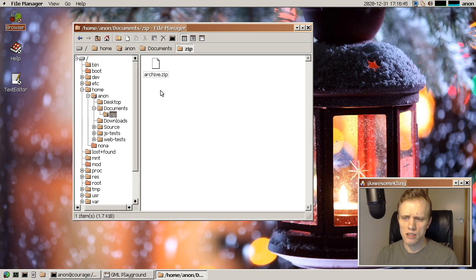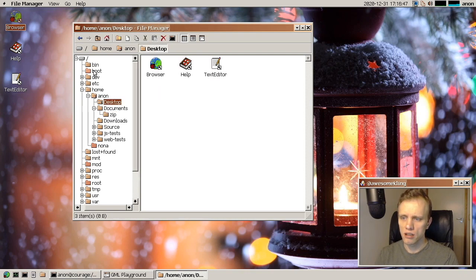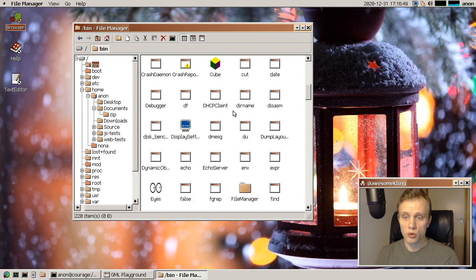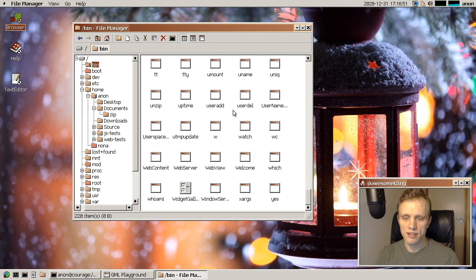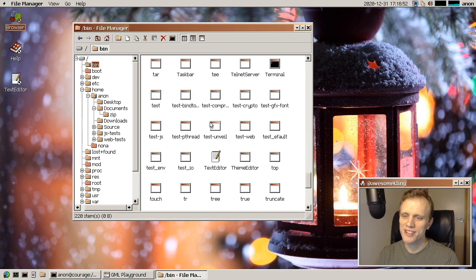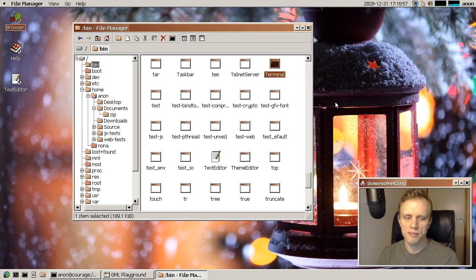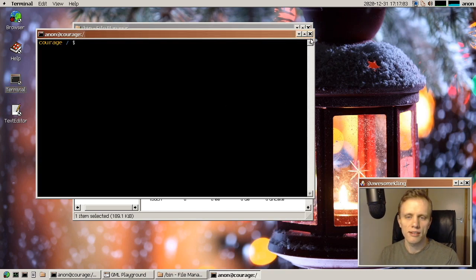And we also now have a shortcut. If you want to create desktop shortcuts, then you can just right click on something and create desktop shortcut. It's pretty neat. That was also added by Alex. So you see here that it automatically gets that little arrow on it.